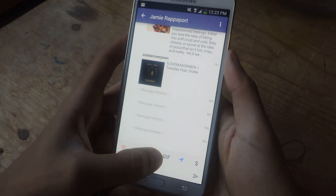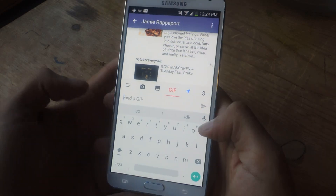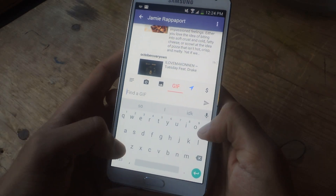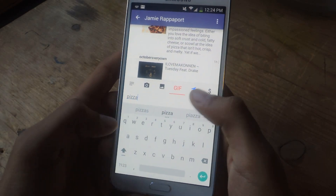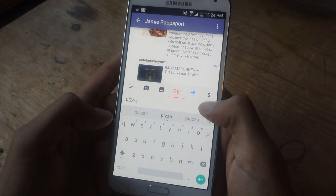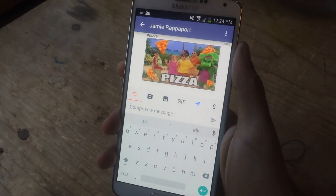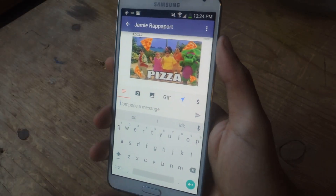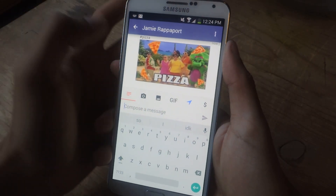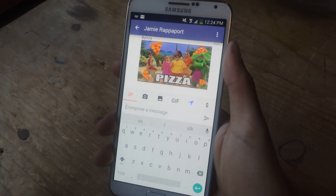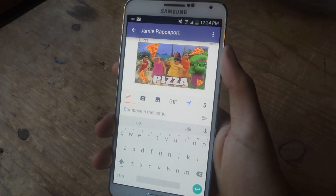The next cool feature is if I tap on GIF — let's say I want to find a GIF for pizza — I type in pizza and tap send. Instead of looking through hundreds or thousands of GIFs of pizza, it just sends one automatically for me, which I think is pretty cool.